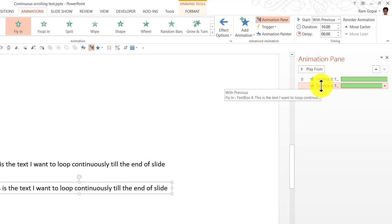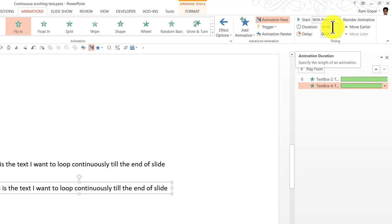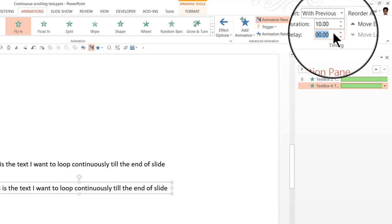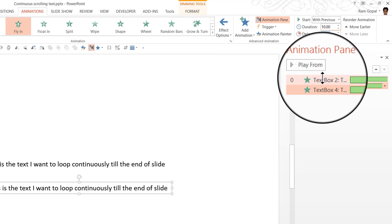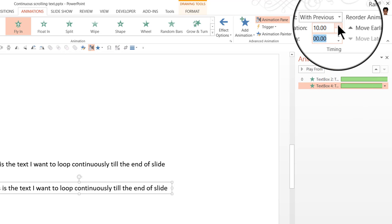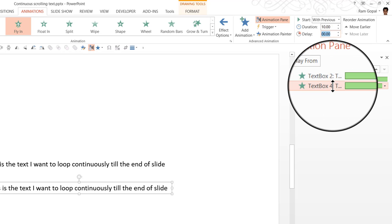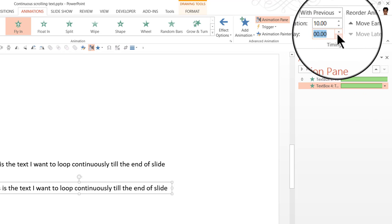It also has the same with previous start and it also has 10 seconds as duration. But the one thing that we are going to change is we are going to add a delay of exactly half the duration of the animation earlier. So in this case we have 10 seconds as the duration for the earlier one. We are going to retain the same 10 seconds for duration. However, we are going to add a delay of 5 seconds.